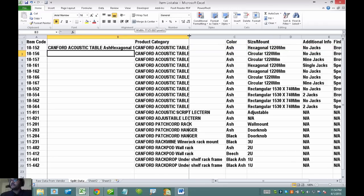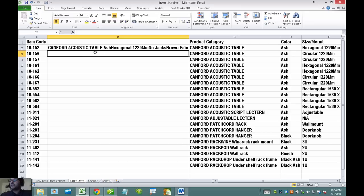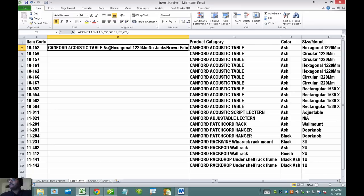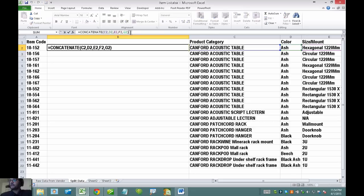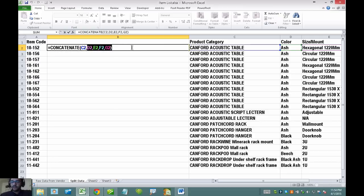The problem with this is that there are no spaces, no hyphens, nothing between the values — they're just all joined together. So what I may want to do is insert a hyphen in between the descriptions. In order to do that, in between each of the cells I'm putting together, I have to insert another element with the text.